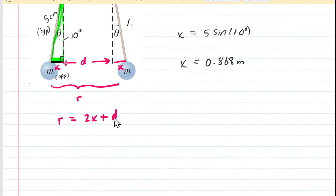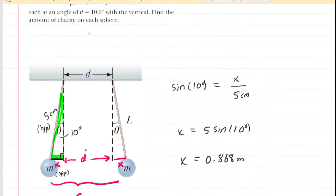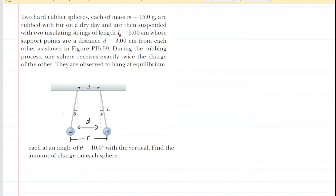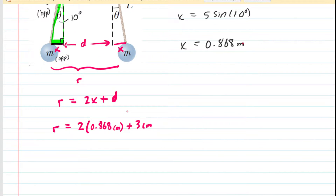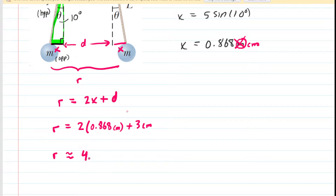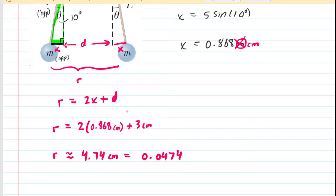Now we can come down to the equation we created for R and plug in that value for X. The problem stated D equals 3 centimeters. So let's plug in our data and simplify. Note that the lengths should be in centimeters throughout. We find that R is approximately 4.74 centimeters. Converting that into meters by dividing by 100, we get 0.0474 meters. That is the distance between the two spheres.